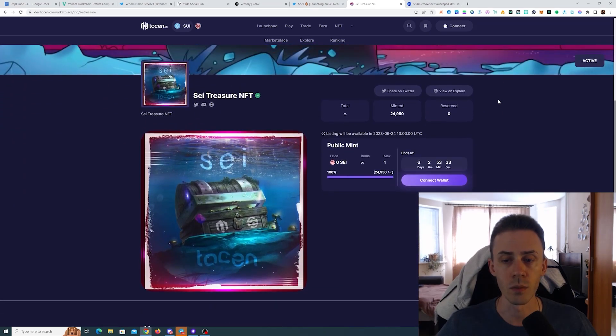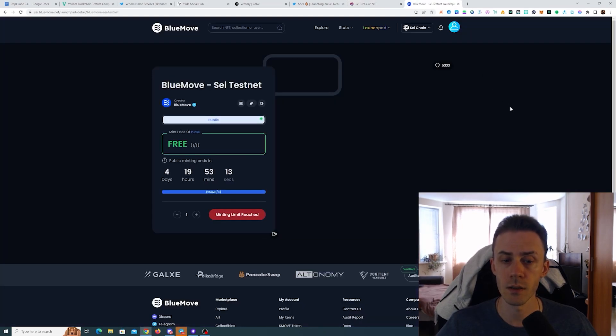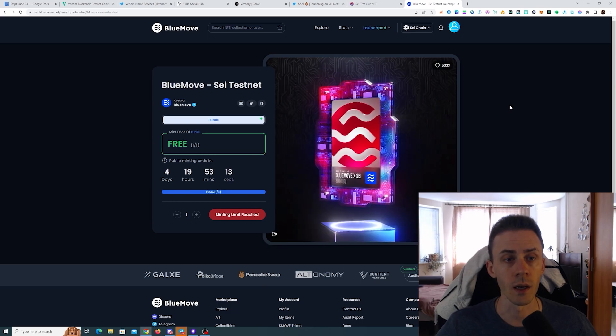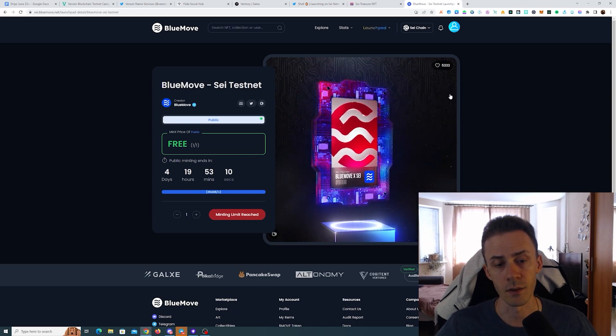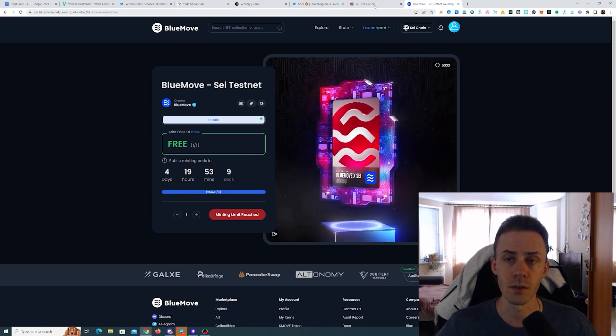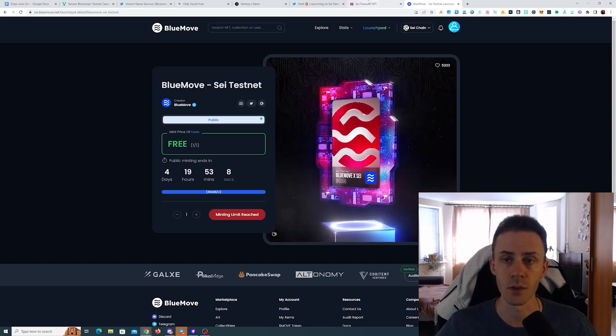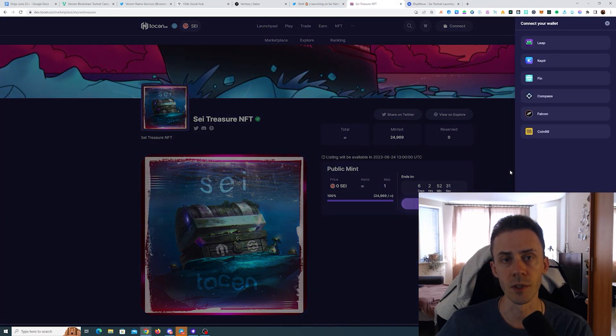Now you can mint the free NFT for Token, it's going to end in six days, and for BlueMove it's going to end in four and a half days roughly after posting this video. Obviously limited to one mint per wallet and also supports all major wallets.